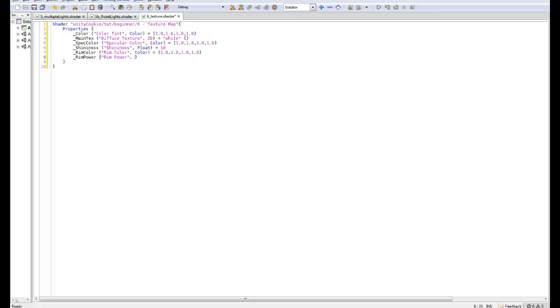By repeating this so many times, I can get this into your muscle memory so that you can just type it whenever you want. So that's all of our properties done. What's next is we need to have a sub shader, and while I'm at it, add in a fallback particular.